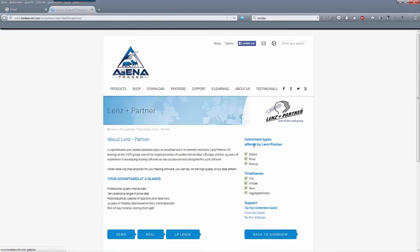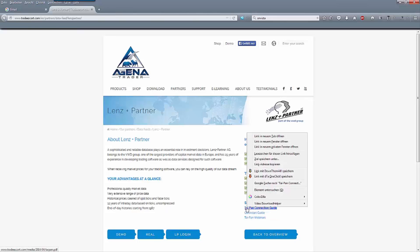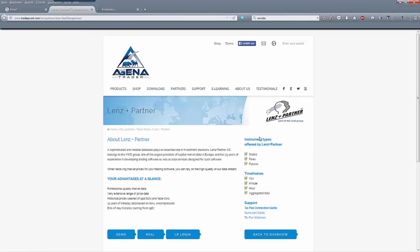First, inform yourself about what is available and open the Taipan feed connection guide in a new tab. Here, request a demo data feed.